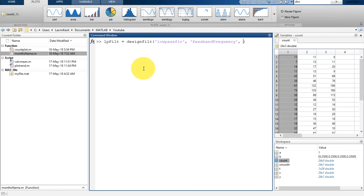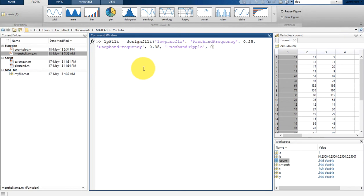Then we pass passband frequency and set it to 0.25, which is the normalized frequency. After that we pass stopband frequency and set it to 0.35. Then we pass passband ripple and set that to 0.25.